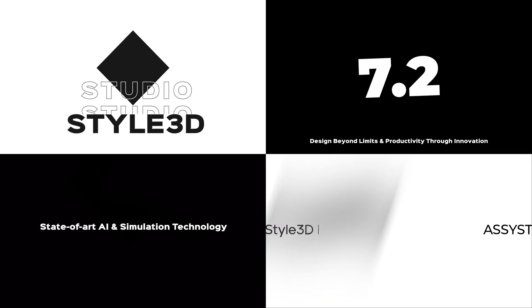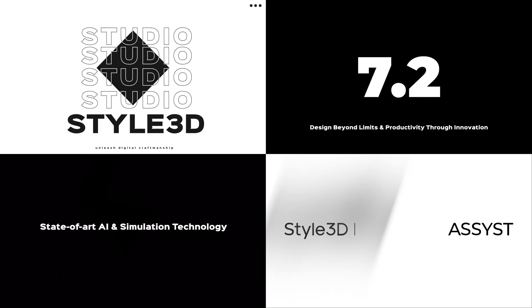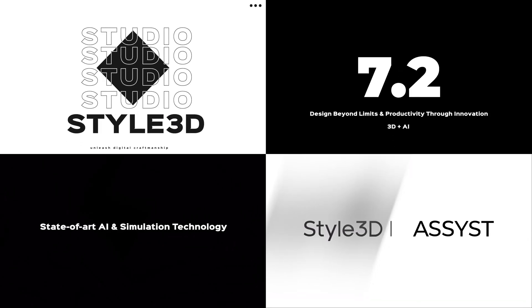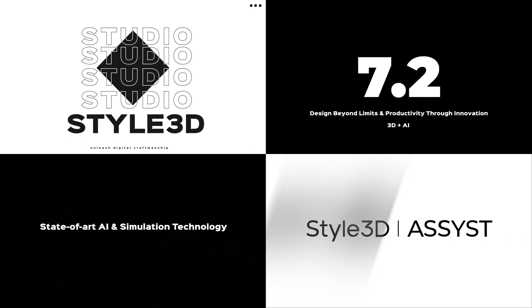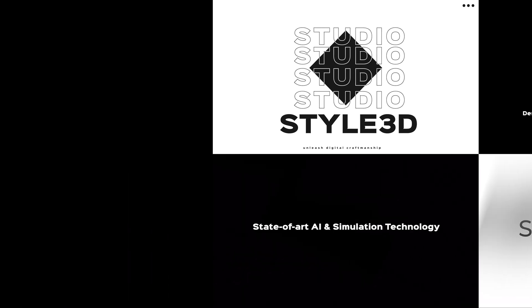Let's start unveiling the new features of Style 3D Studio 7.2. Let's dive into them.